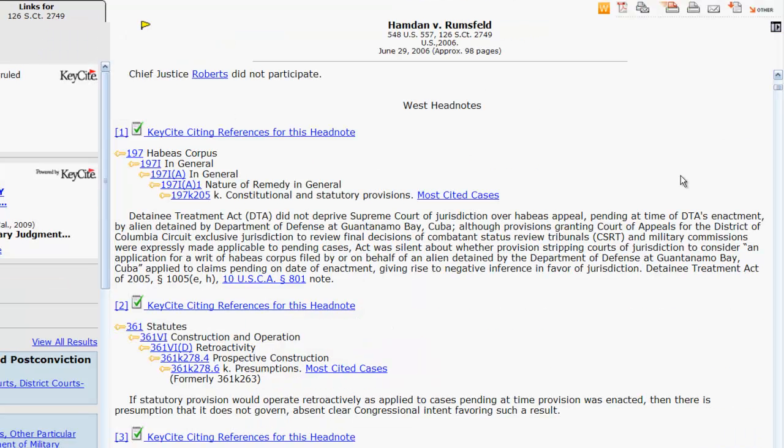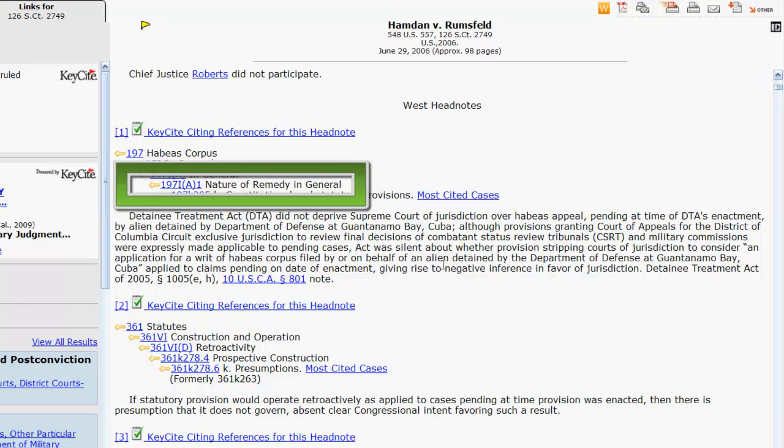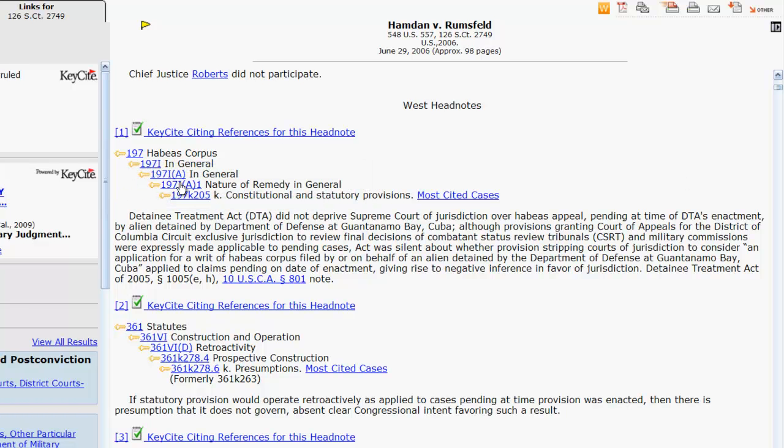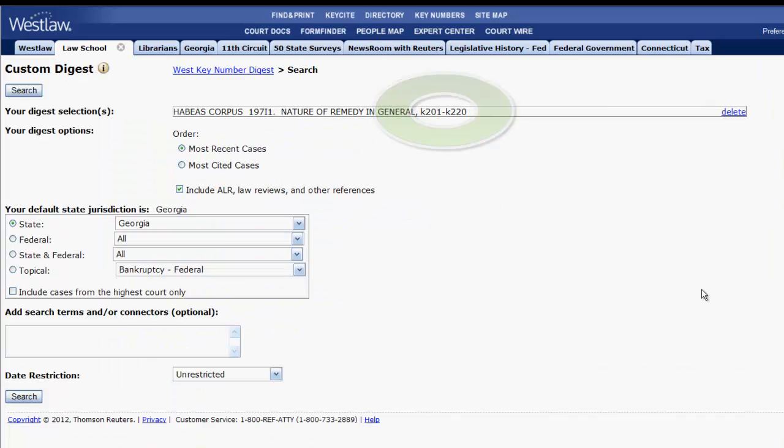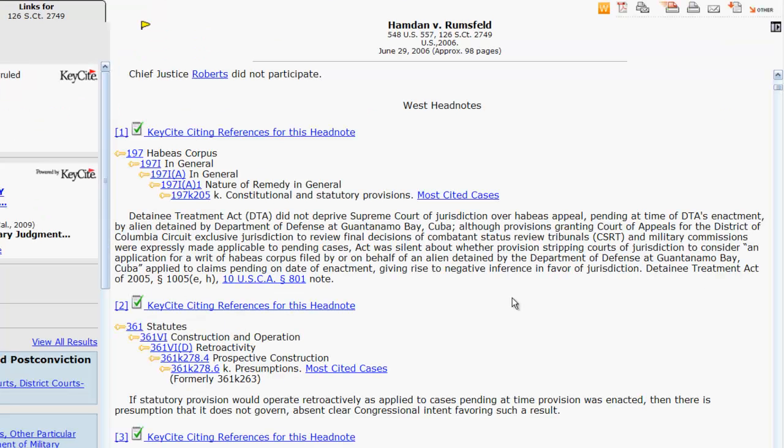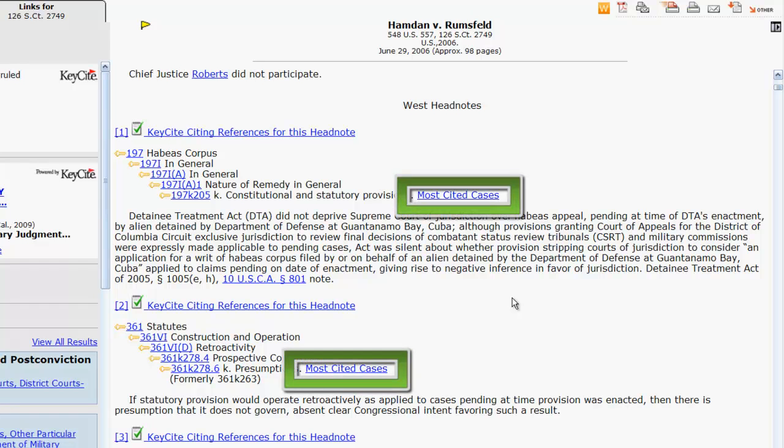If you clicked on one of the hyperlinks in the subtopics above your key number, such as nature of remedy in general, you would broaden your search to a larger range of key numbers within that subtopic. You can retrieve the most cited cases in relation to your topic and key number by clicking on most cited cases.